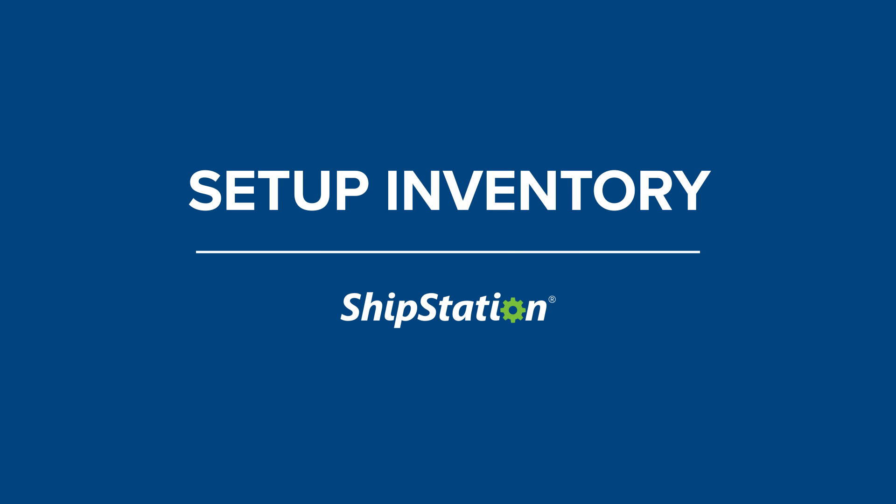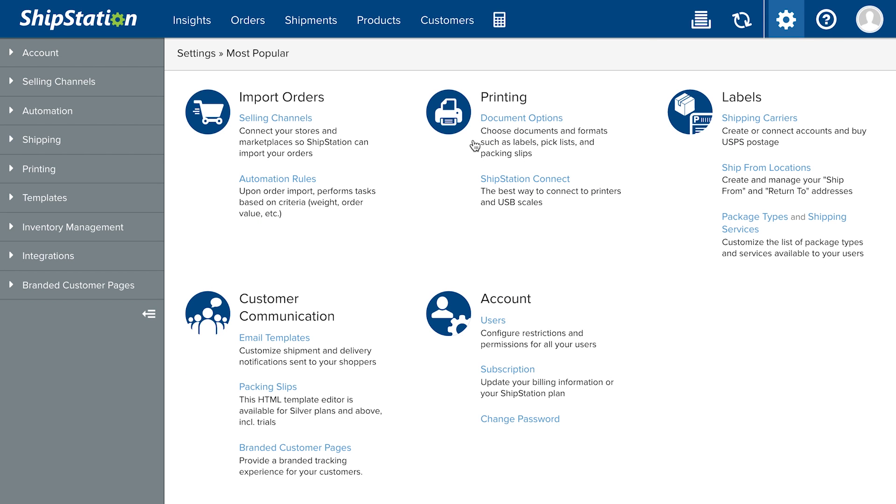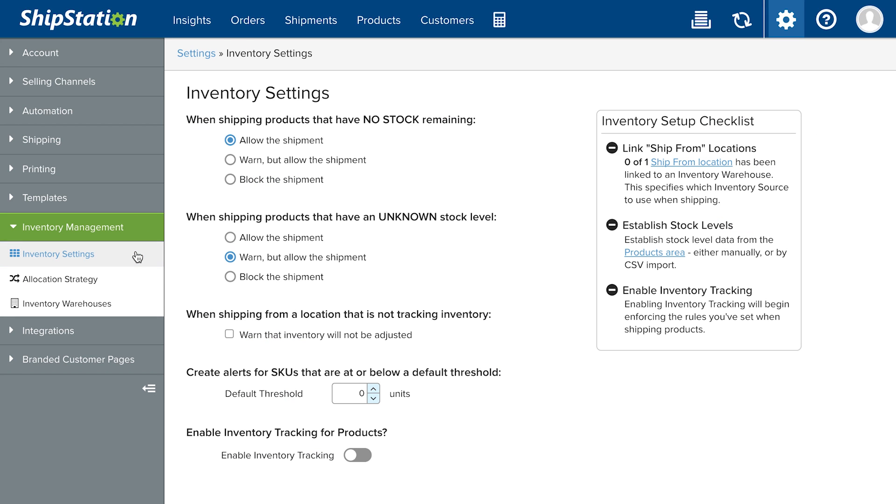ShipStation's native inventory management system can be set up in a few simple steps. To set up inventory tracking in ShipStation, go to Account Settings, Inventory Management, Inventory Settings.